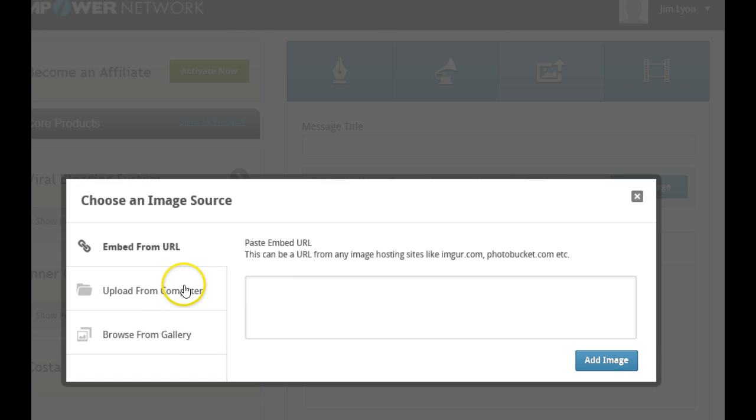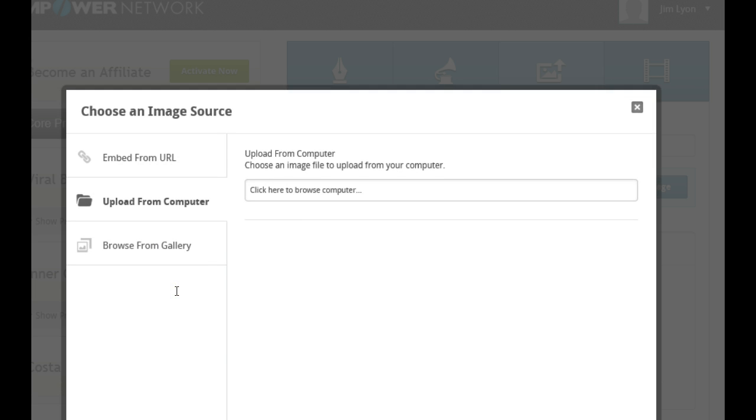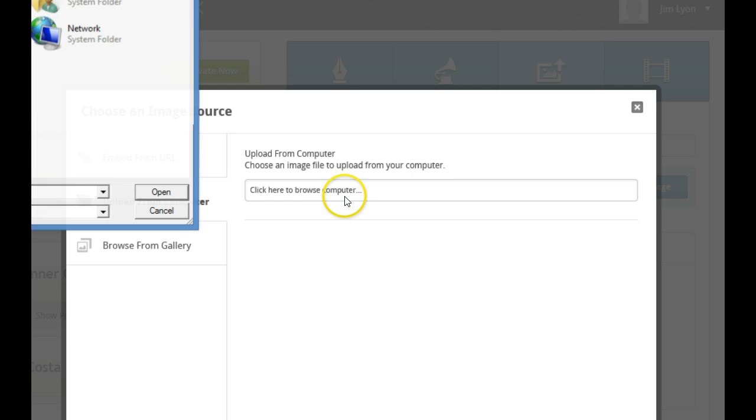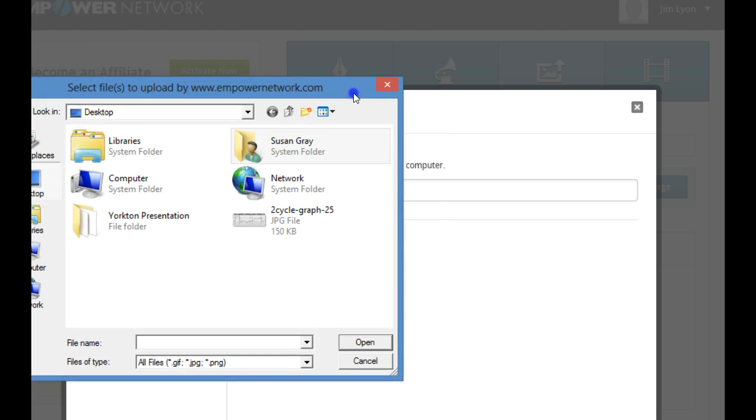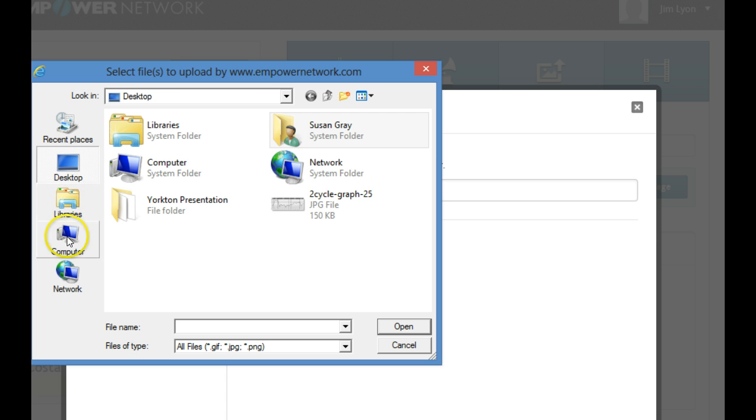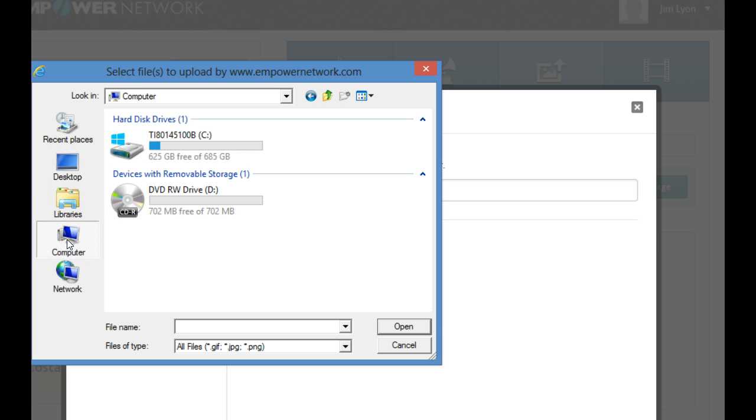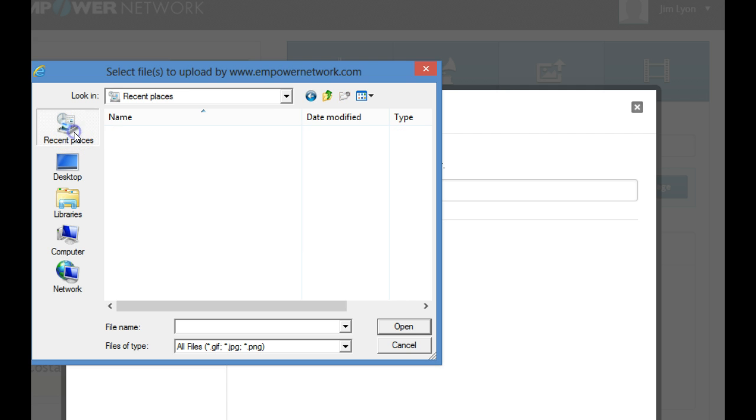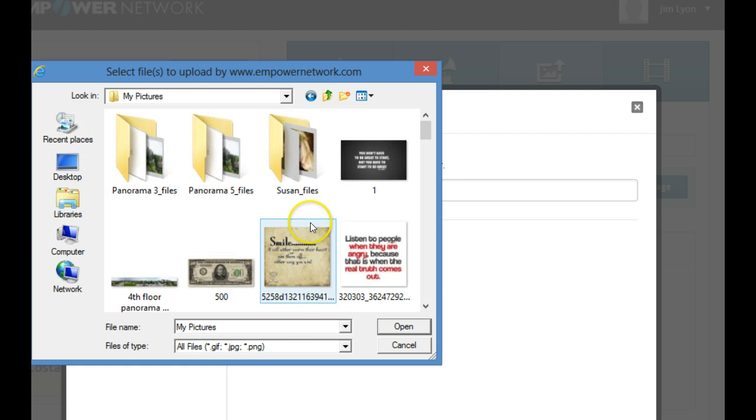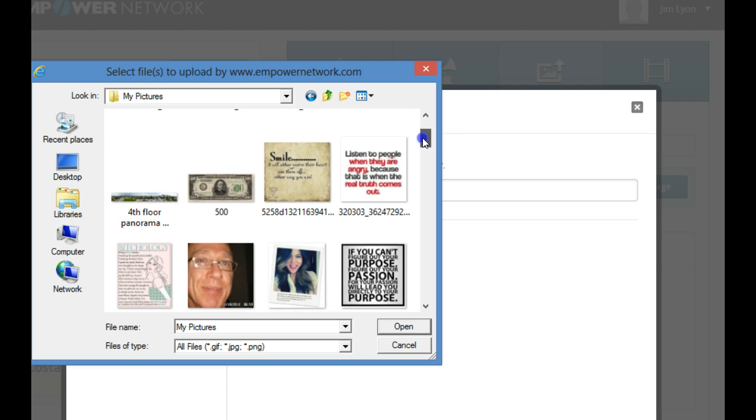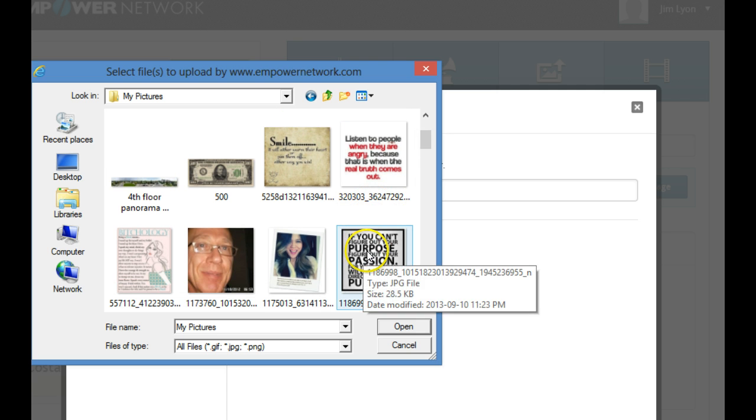You can embed the URL if you're getting it from the web, Google or something. If you're getting it from your computer, you can go right to your computer, click here to browse your computer. And then you can see, if I want to see all my pictures. So I go to computer, C drive, look for my pictures. Where's my pictures.